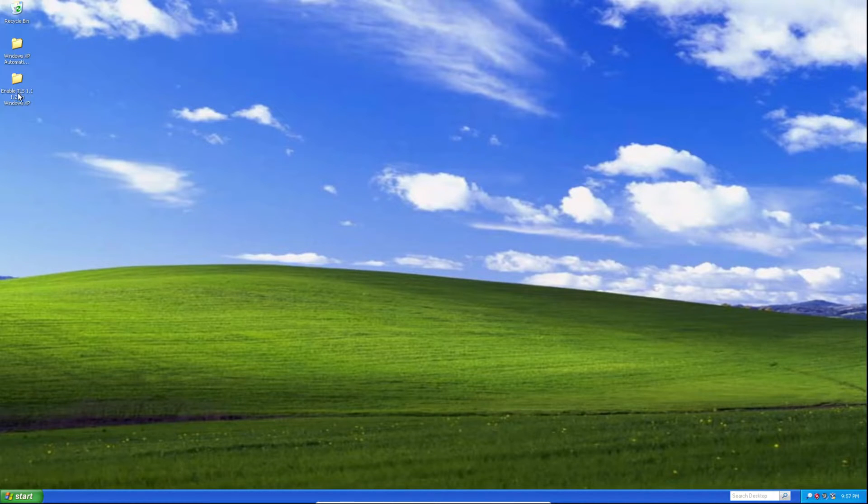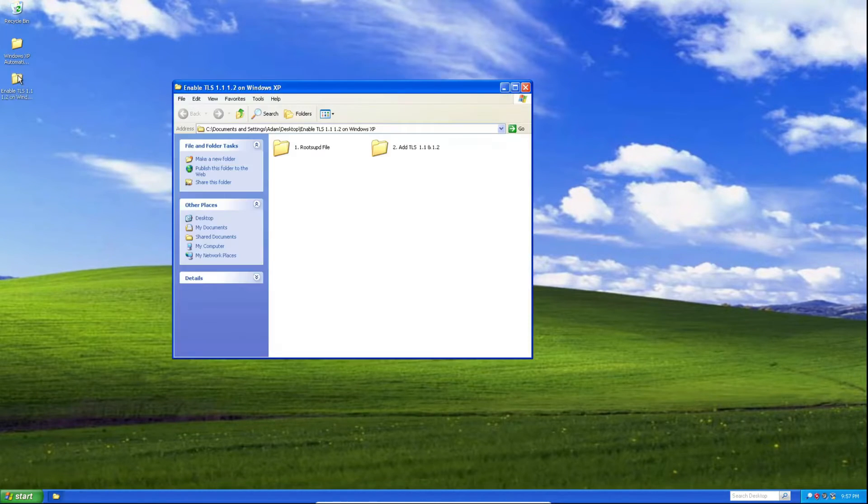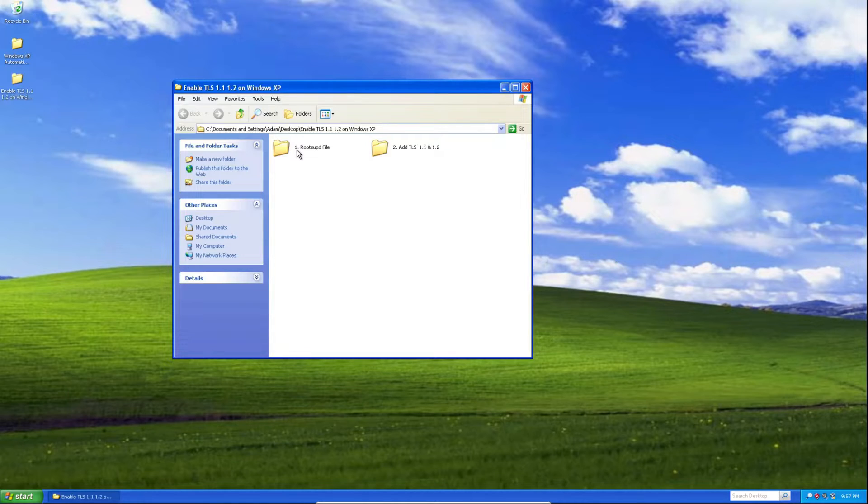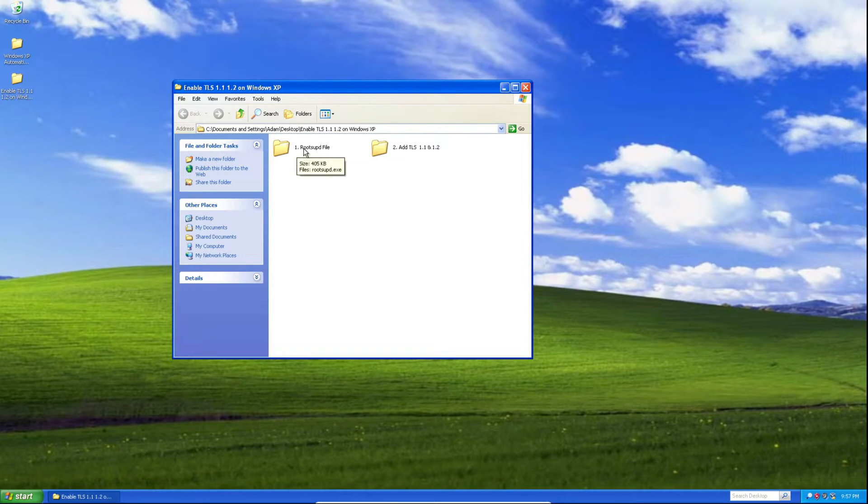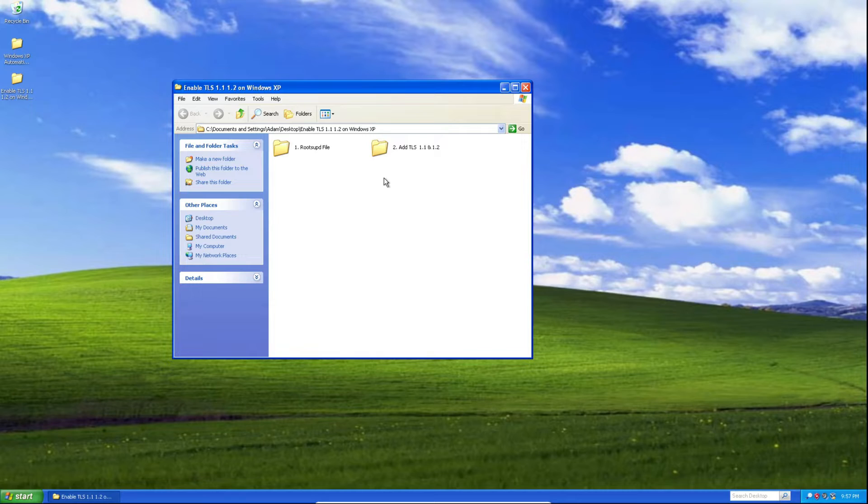After that, you'll need to extract it and then open the folder. You should see two folders in here, one which says root supd file and the second one which says add TLS 1.1 and 1.2.